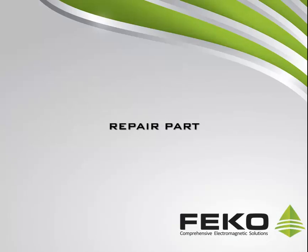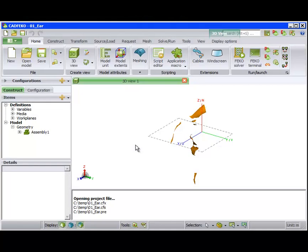The first tool that we will demonstrate is the Repair Part tool. This CAD fixing tool heals a body in an attempt to create a valid solid. It will attempt to remove problems such as self-intersecting geometry, missing or misplaced vertices, non-G1 geometry, etc.